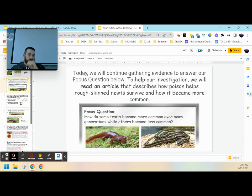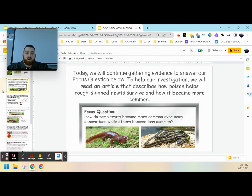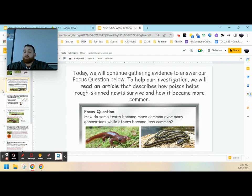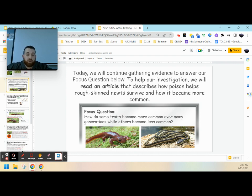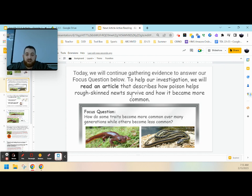Today we will be continuing to gather evidence to answer our big focus question about how some traits become more common over many generations while others become less common. To help us with this investigation, we're going to be reading this article that helps describe how poison helps rough-skinned newts survive and how it can become more common.